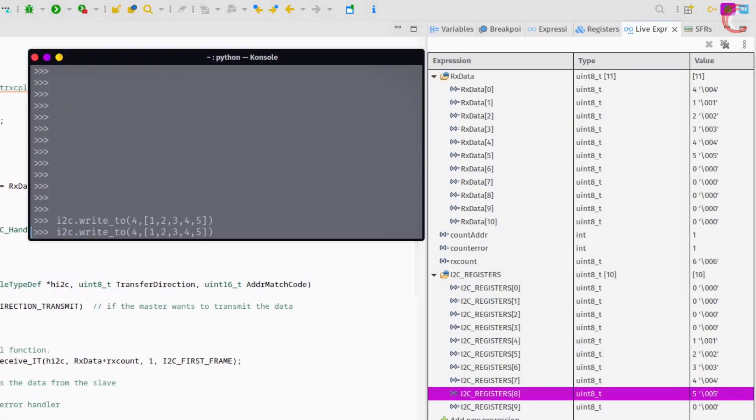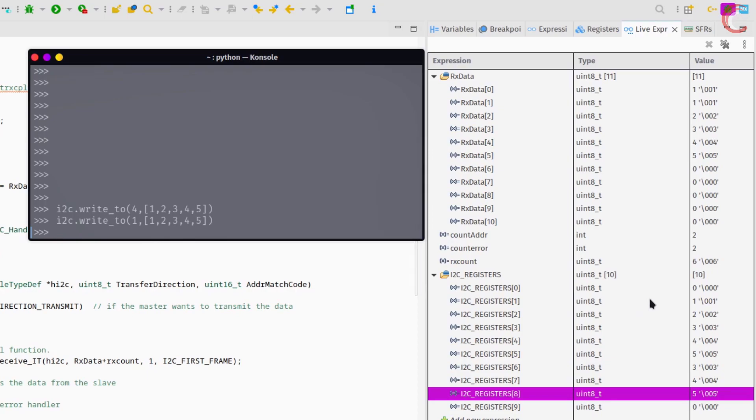Let's try sending the data starting from register 1. Here you can see the updated registers.